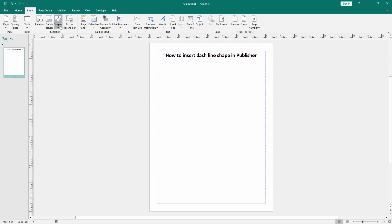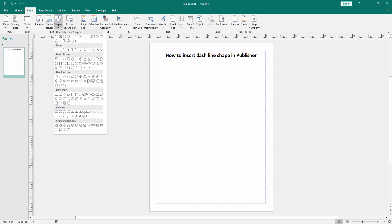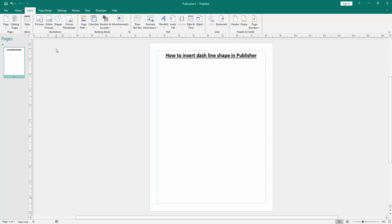Select the shapes drop down menu, and we can see here many shapes. Now go to the line section and select the line shape, then draw this line shape.